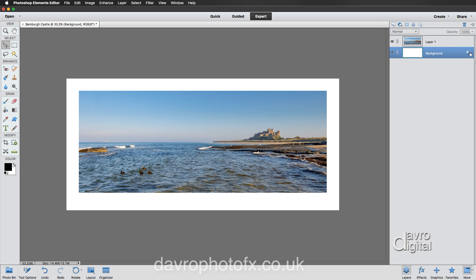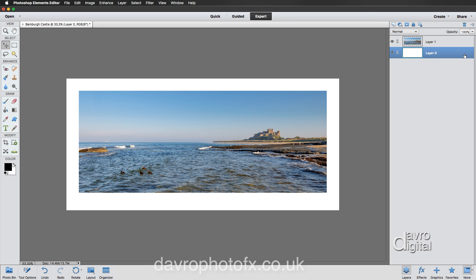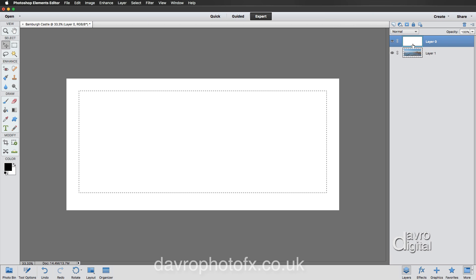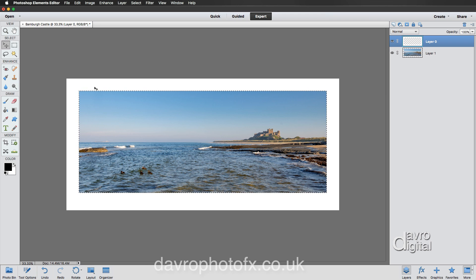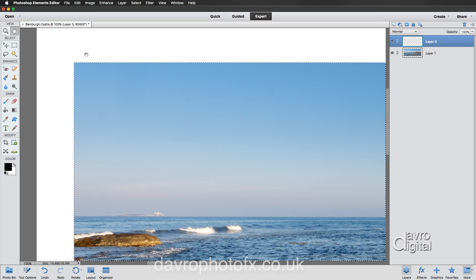We need to put the background layer on top of Layer 1, but first we need to unlock it by removing the padlock. Double-click anywhere on the layer to bring up New Layer — I'll keep the name 'Layer Zero' and click OK. The padlock is removed. Click and drag it above Layer 1, making sure you get that solid black line before dropping it. Now we can't see the image underneath, so hold Command or Control and click on the Layer 1 thumbnail to load a selection. We're on Layer Zero — press Delete to reveal the image below.